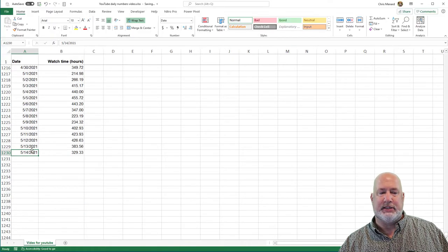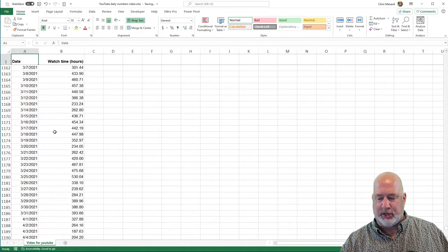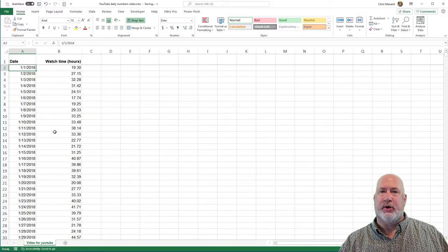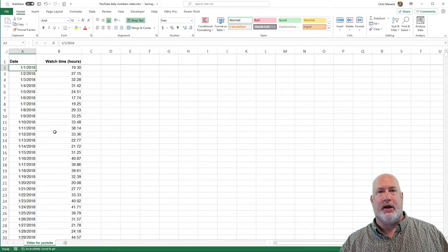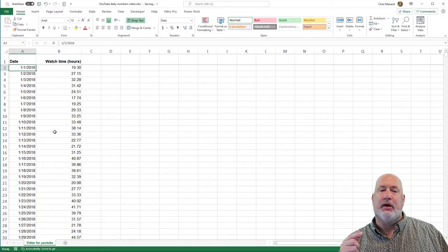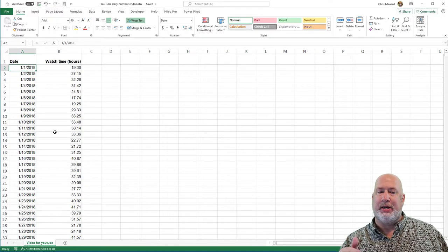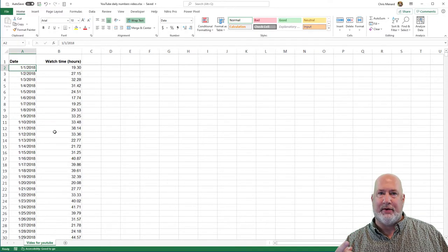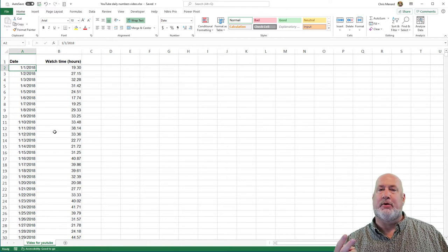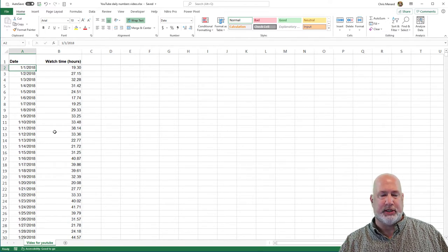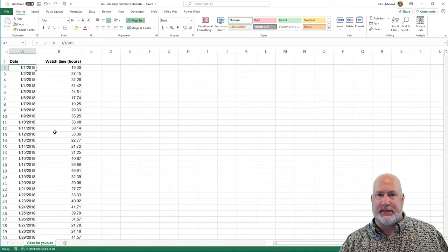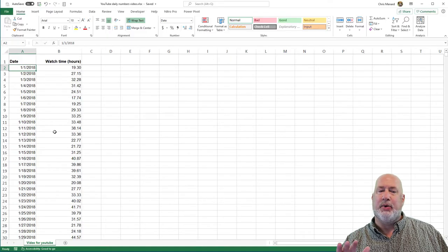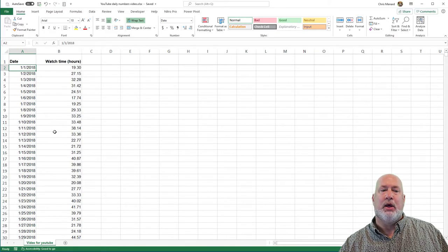This is my watch time for my YouTube channel. If you're saying, Chris, I don't care about your watch time for your YouTube channel, great. Some days I don't care about it either, but assume that at your company, this is either daily revenue, the number of calls that come into your call center or support center, the number of help desk tickets you get. It can be whatever numeric value you want it to be in column B.